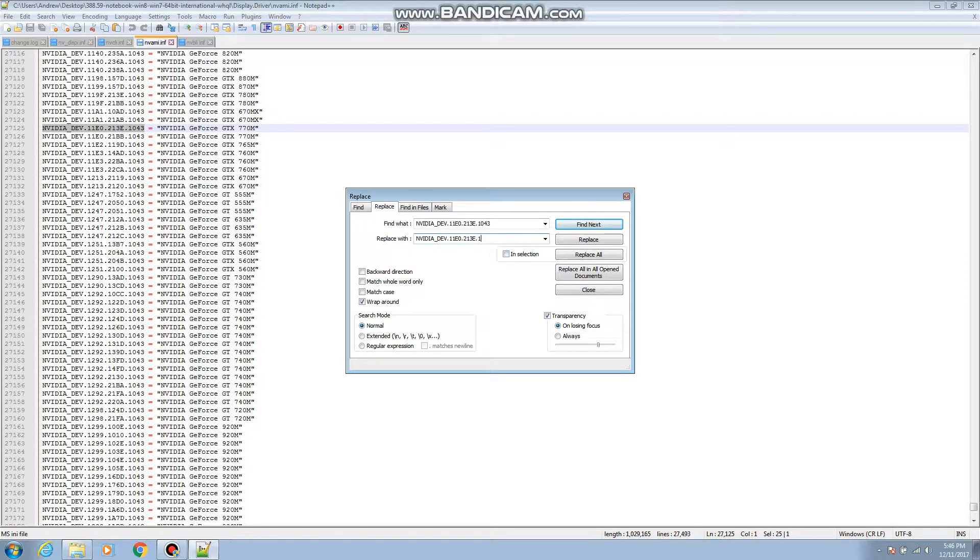And then for HP the ID is 103C so you're gonna replace that with that. And then this right here, this is where your motherboard ID goes. For HP EliteBook 8760W it's 1630. We already got 11E0 in there which is the ID for the GTX 770M.